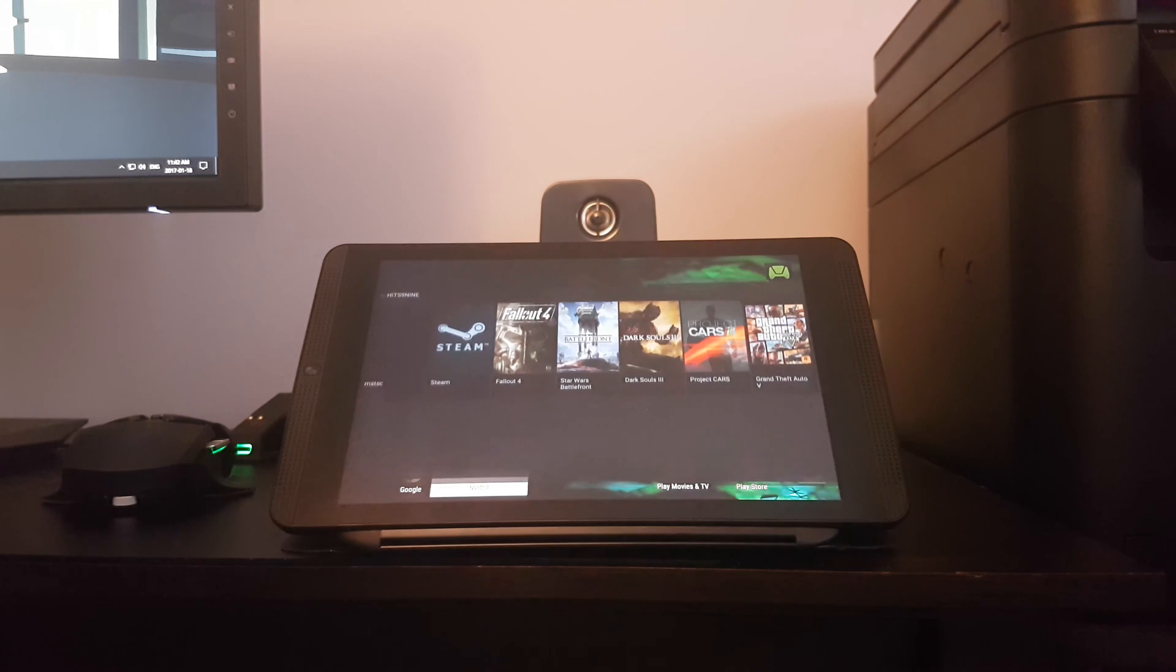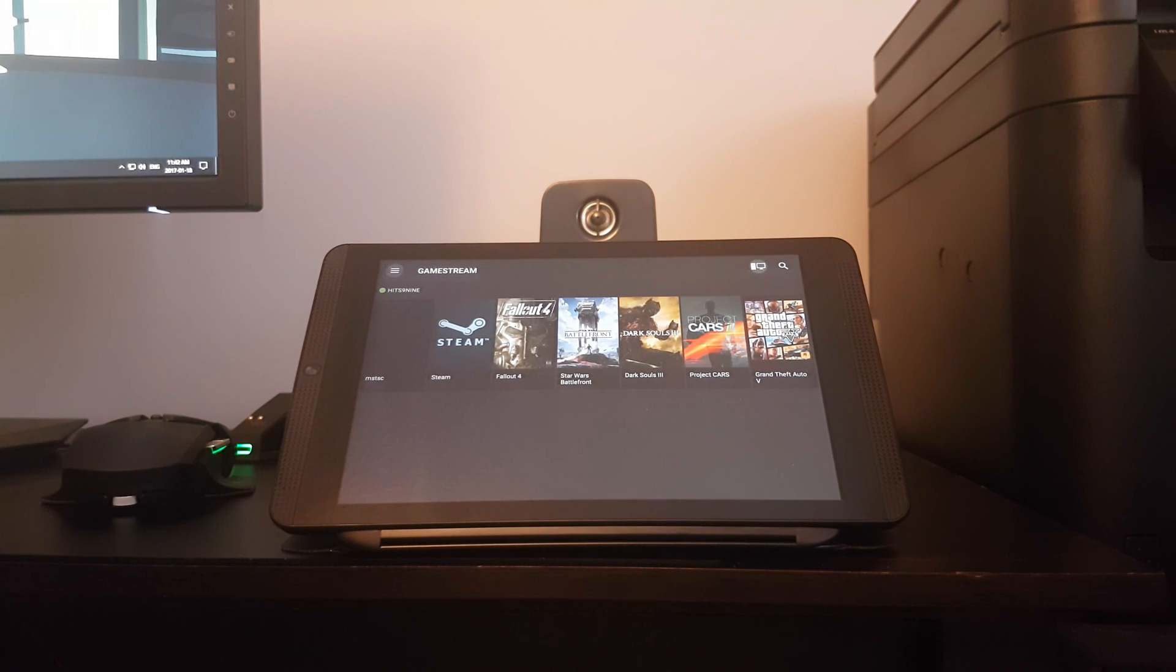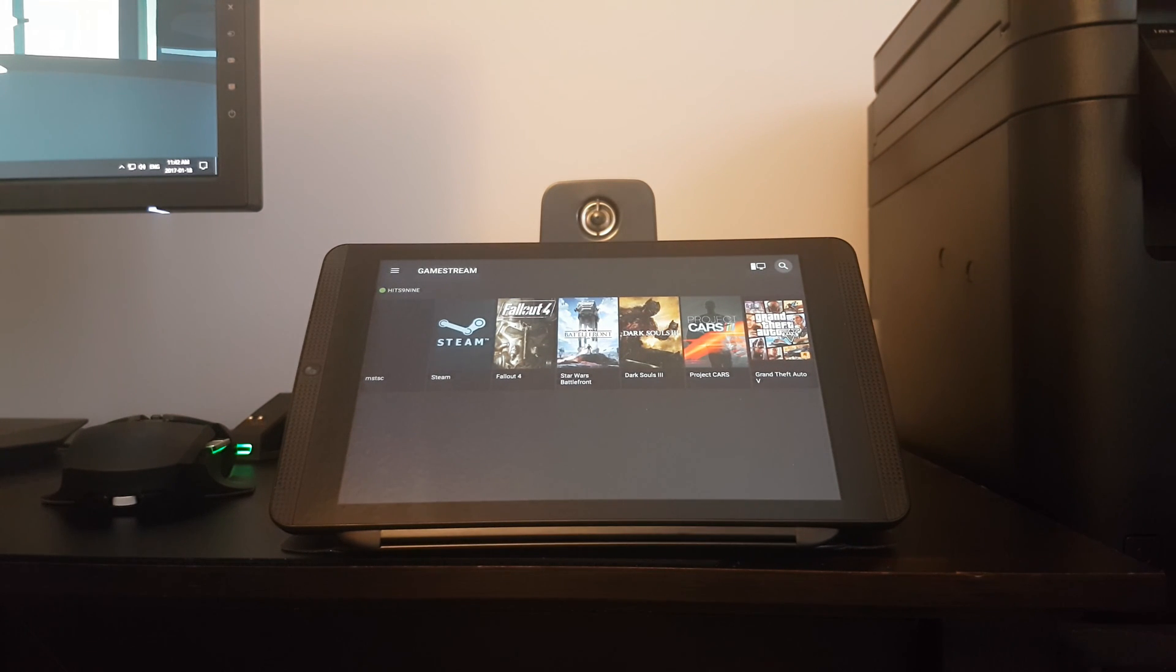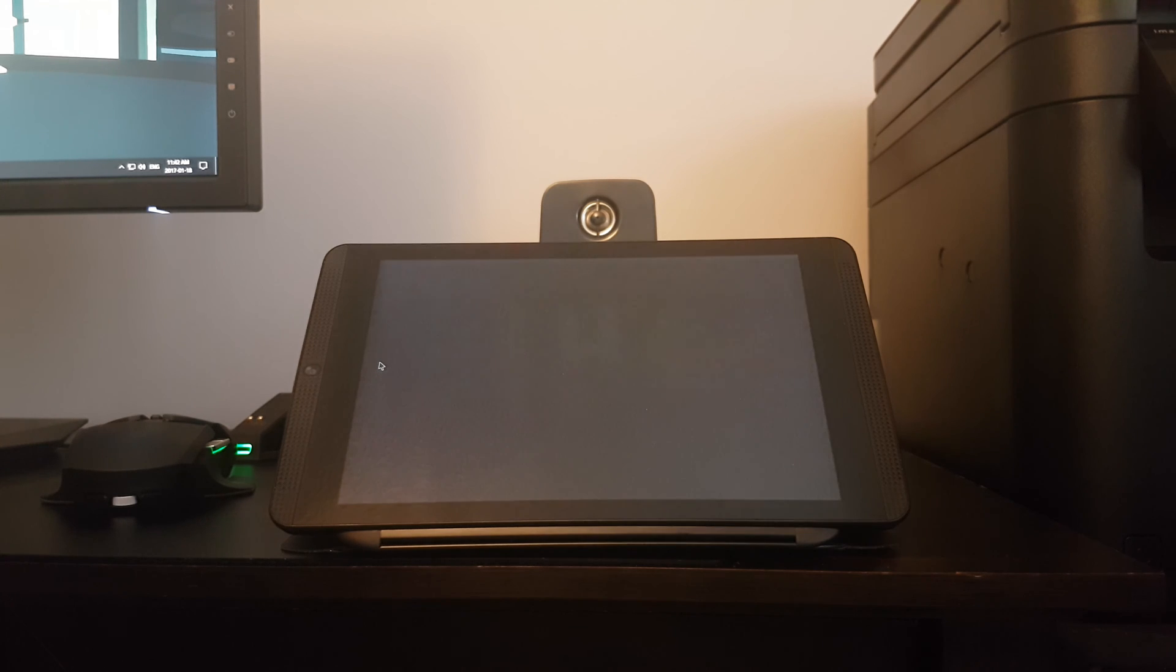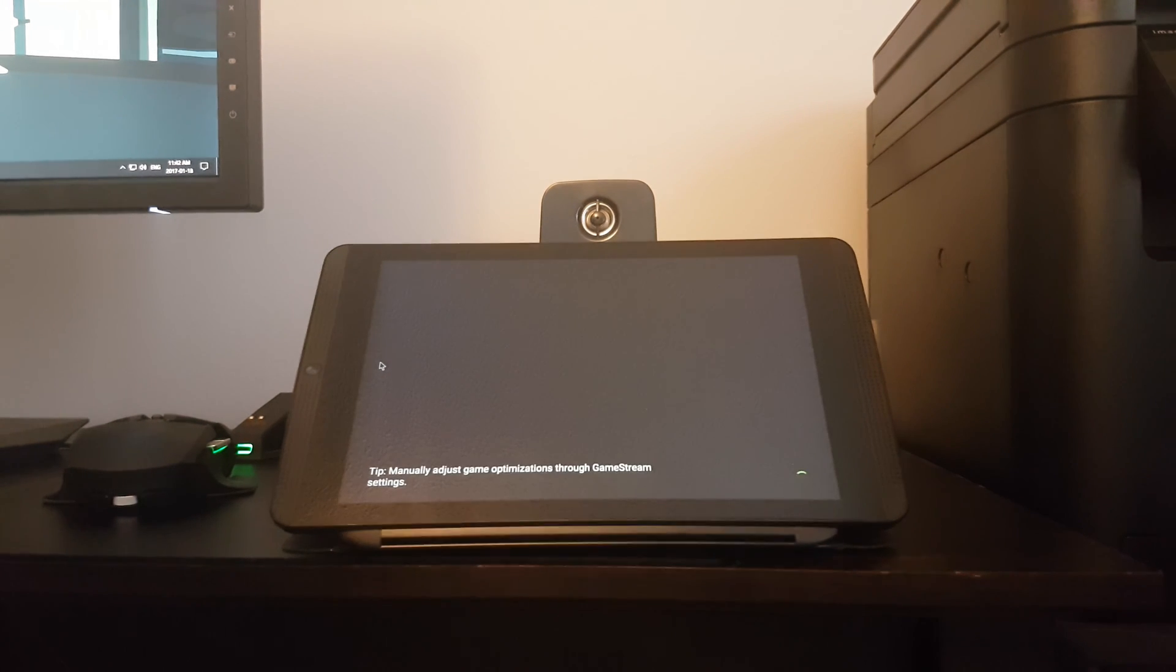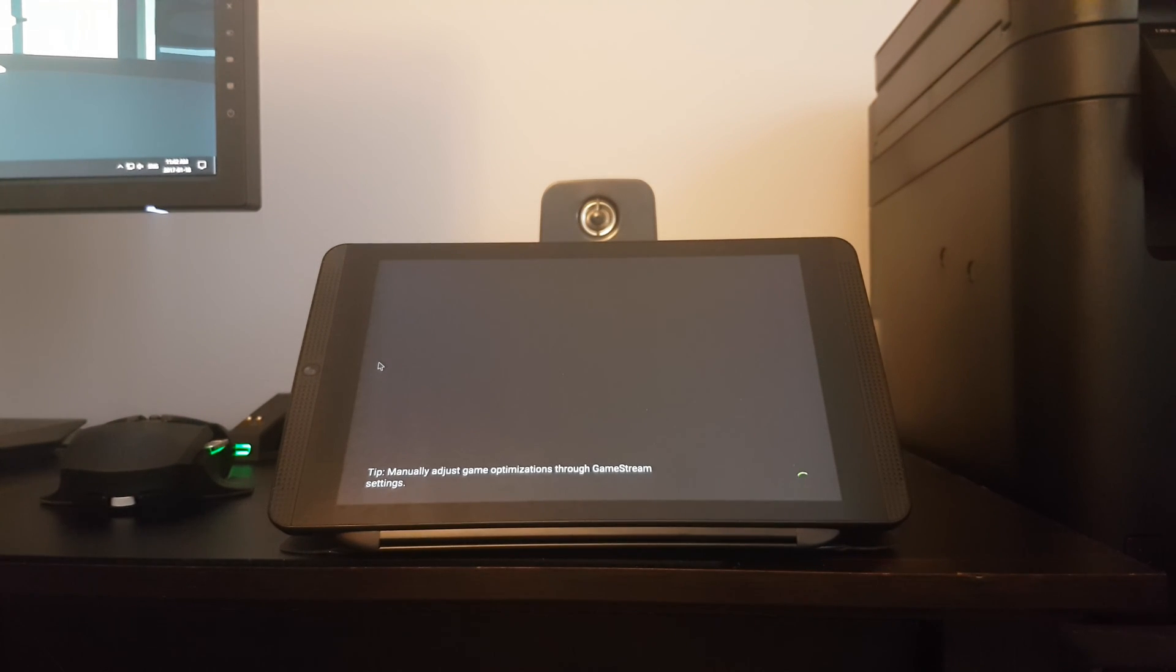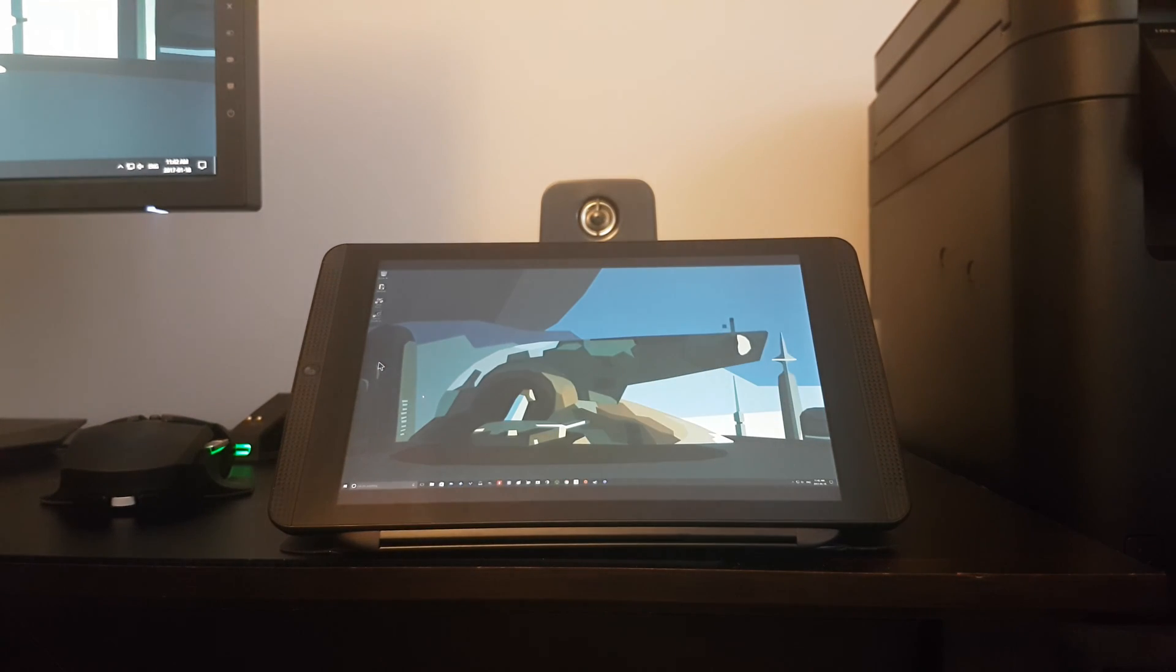Once we go into our tablet, we're going to go into GameStream and you will now see the new link for MSTSC. Once we click on that, it's going to connect directly to our desktop.